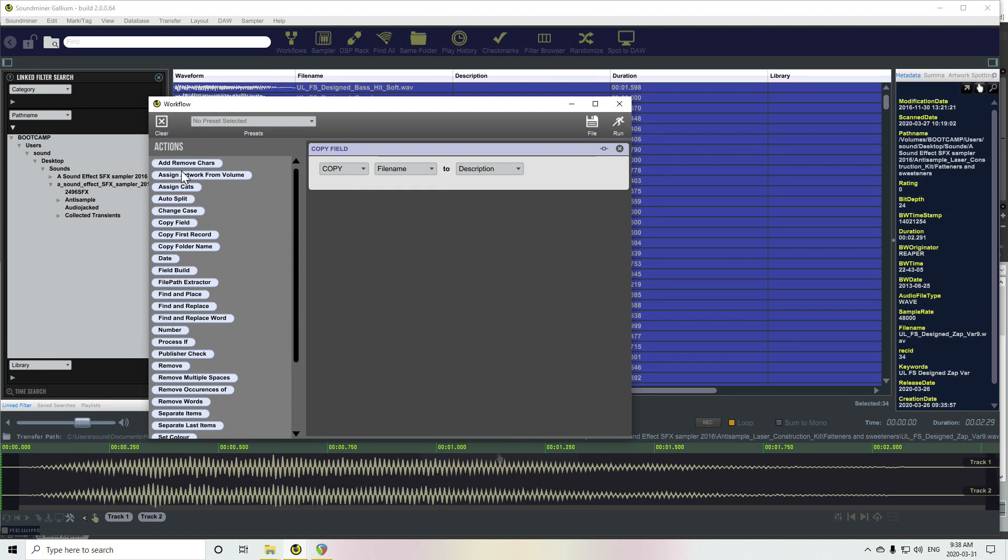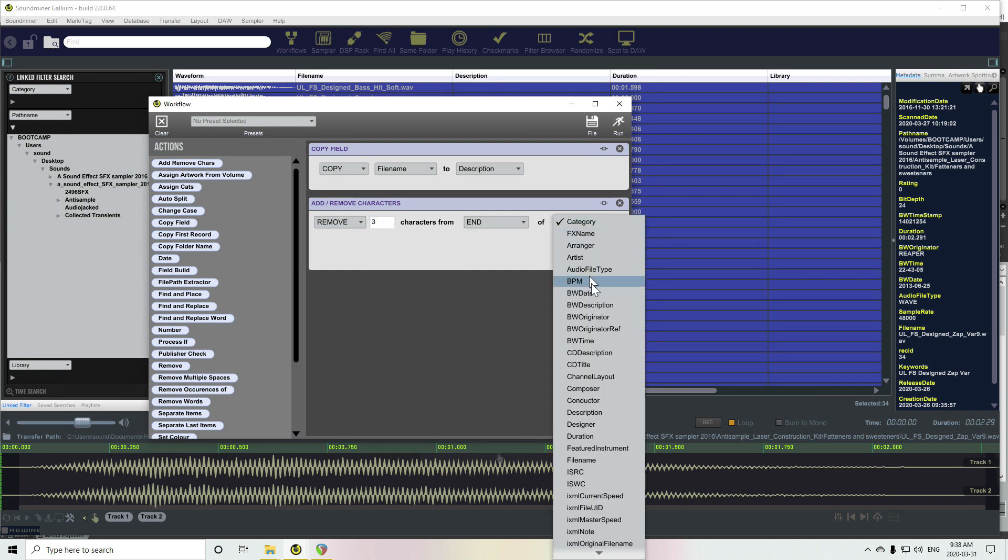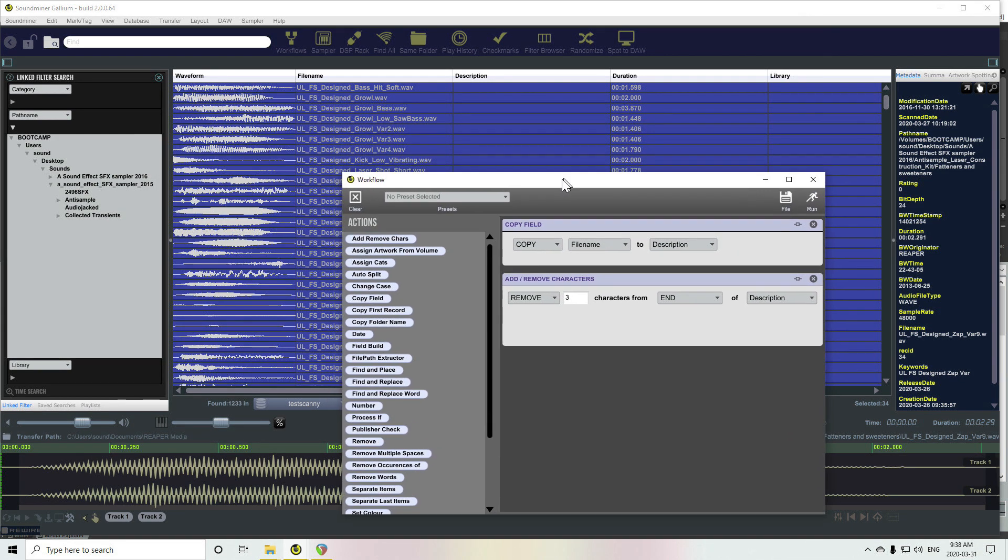And then we're going to add and remove four characters from the end of description. That's just to get rid of the extension that's on the end there.